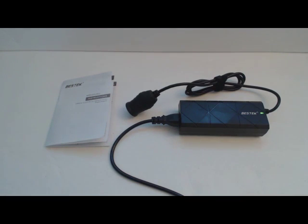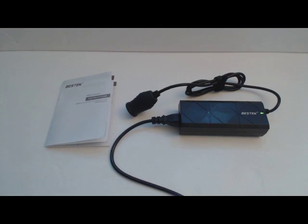But for those of you that only have a cigarette charger for some of your devices, this is a great tool for bringing their use into the home.